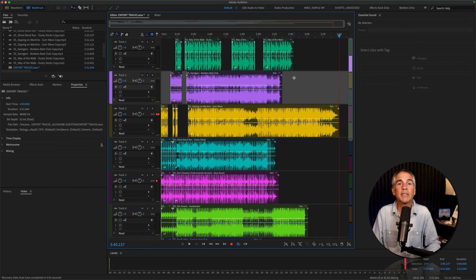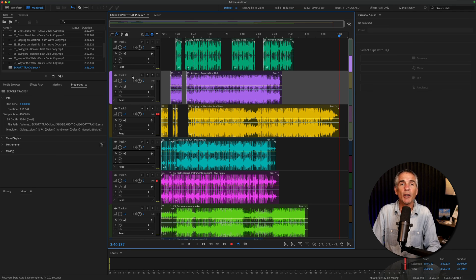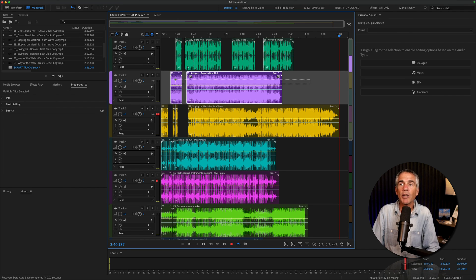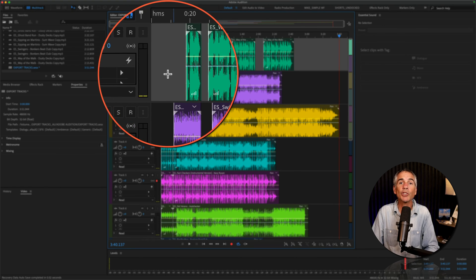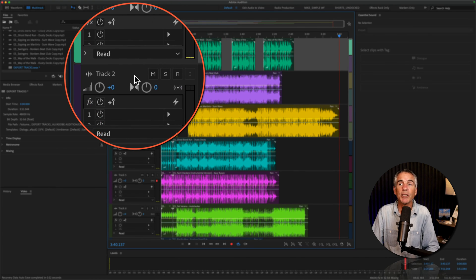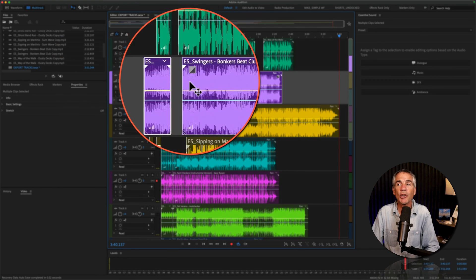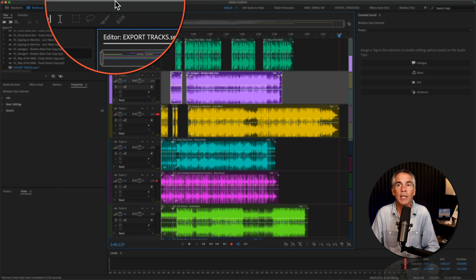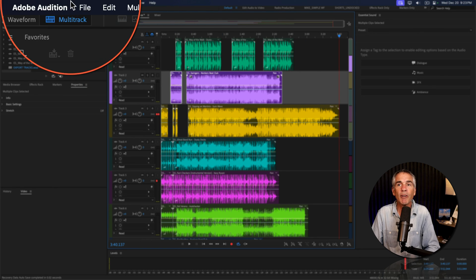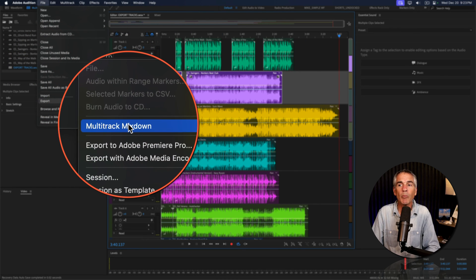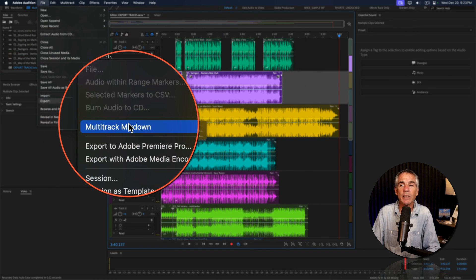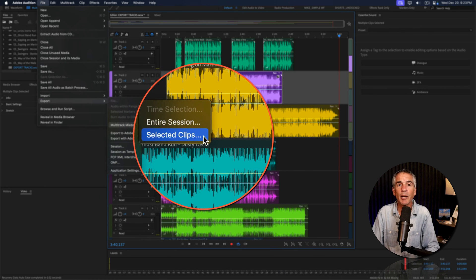It's the same process, but if you just want to export an entire track as its own audio file, select all of the clips on that track, or a little shortcut, if you just double-click on the header of any track, it will select all the clips. Then go to the File menu, Export, Multi-Track Mixdown, we'll choose Selected Clips.